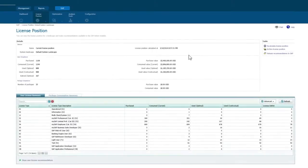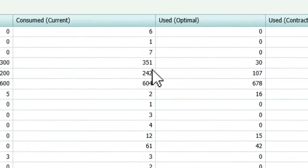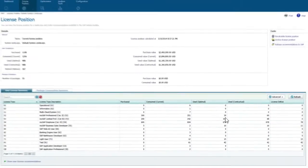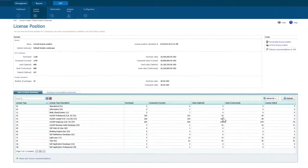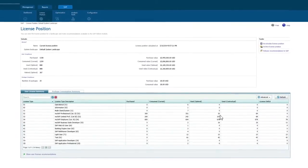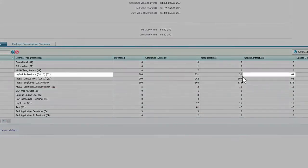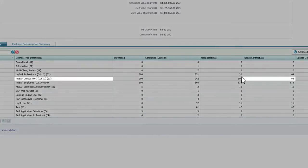FlexNet Manager for SAP Applications has analyzed each SAP user's transaction history and applied a set of business rules to determine which license type best meets that user's needs at the lowest possible cost. For example, we can potentially reduce consumption of professional licenses from 351 to 30. While our optimized license type assignment has greatly reduced the number of pro licenses needed, we still need to take into account our contractual ratio mix of 50-50. The contractual column reveals that the newly optimized remix is 69 pro licenses and 68 limited pro licenses.